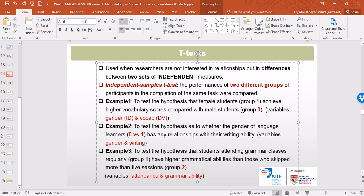Example three is a bit different. We want to test the hypothesis that students attending grammar classes regularly, group one, achieve higher grammatical scores than those who skipped more than five sessions, coded as group two. We have two variables: the independent variable is attendance with two levels, one and two — or you could code them as zero and one — and grammatical ability is the interval-scale dependent variable.